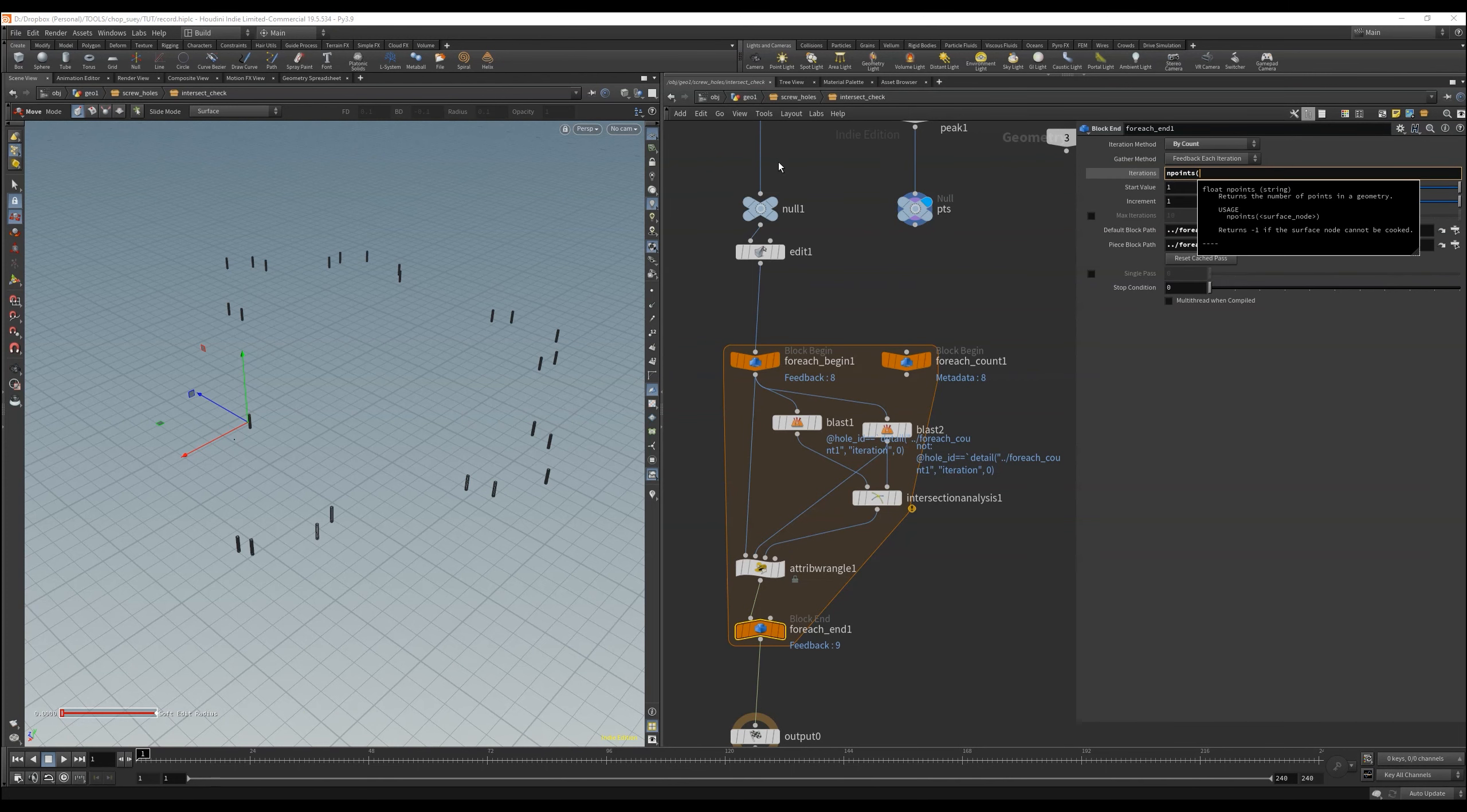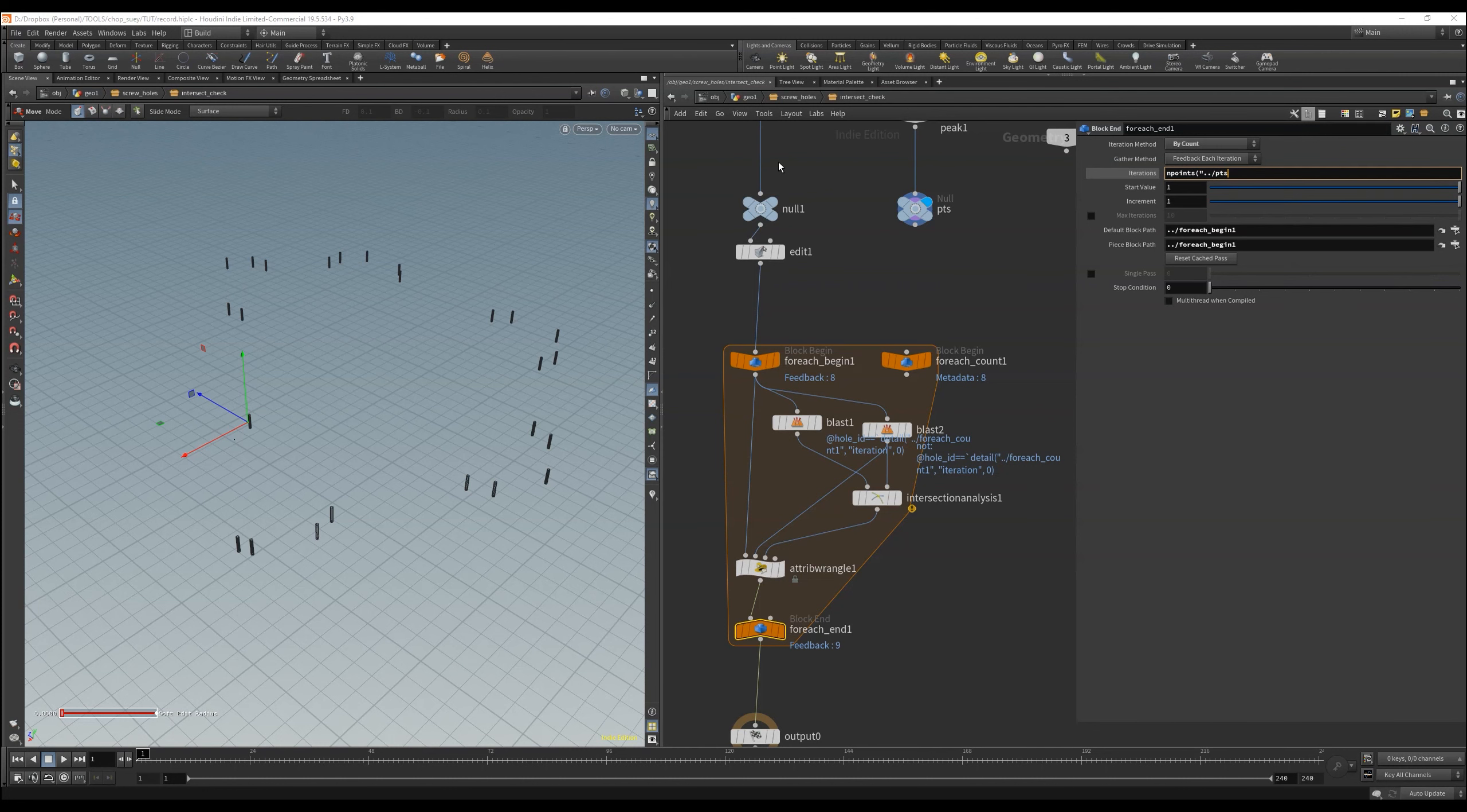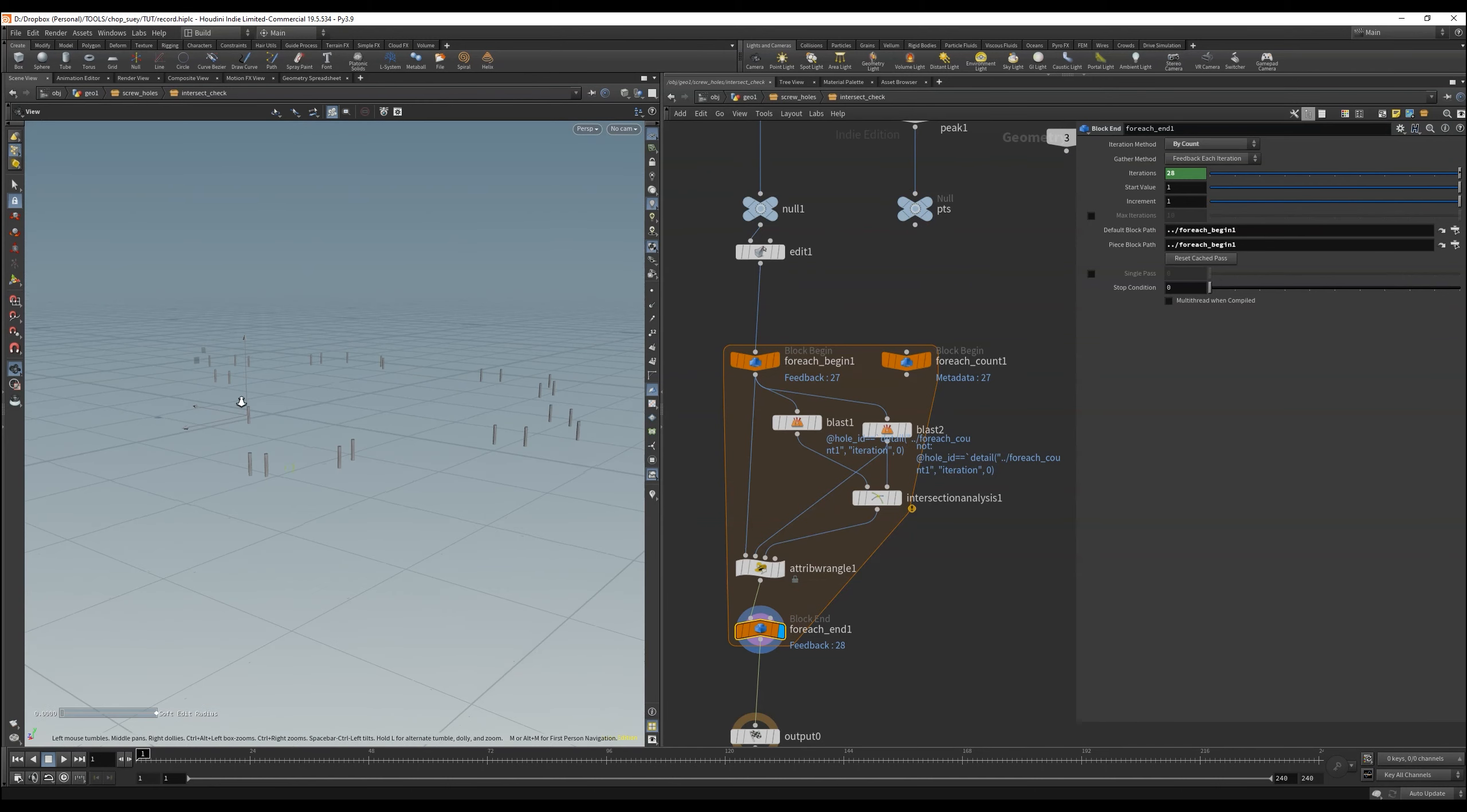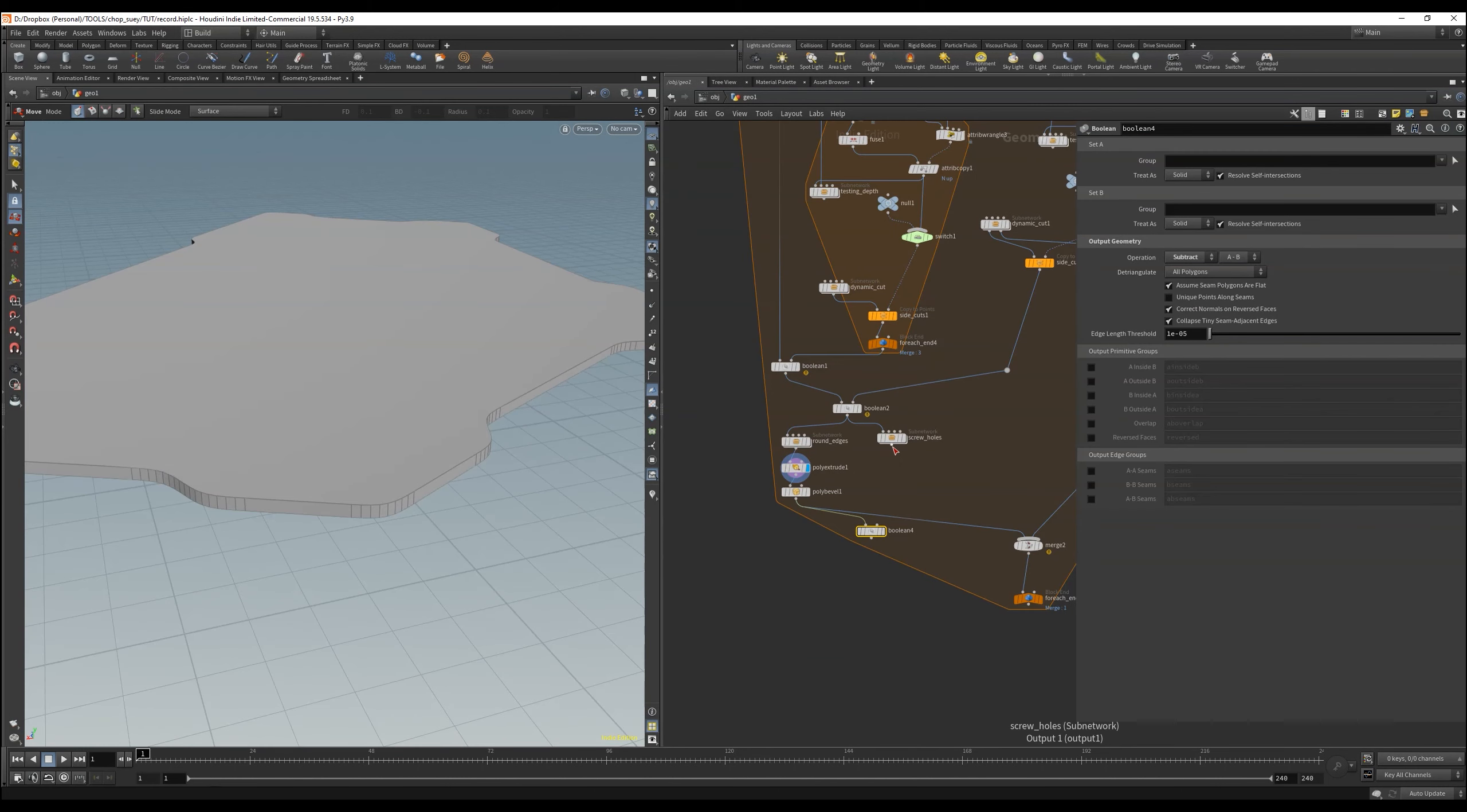and here are the 28 points. That means we check here exactly 28 times. Perfect.